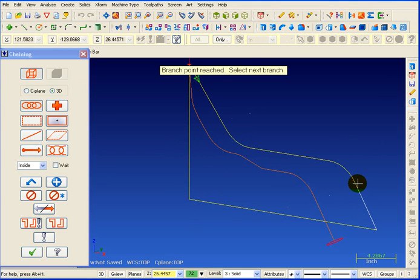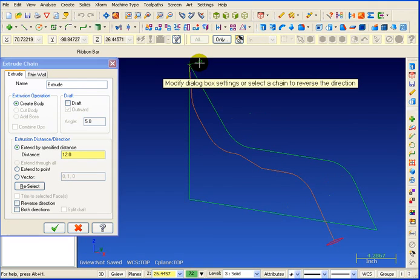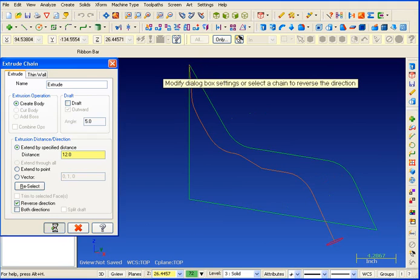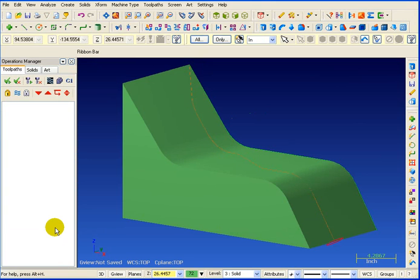I'm going to pick that profile and hit enter. It looks like I chained it in the wrong direction, so we're going to tell it to reverse the direction, and we'll give it a distance of 12 inches, and we'll okay that.